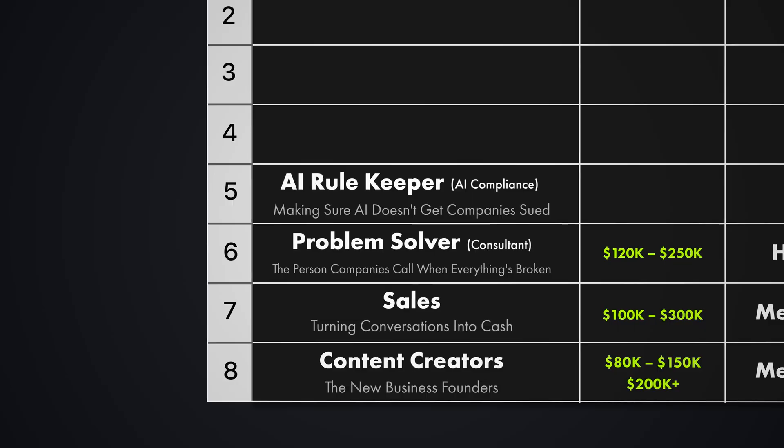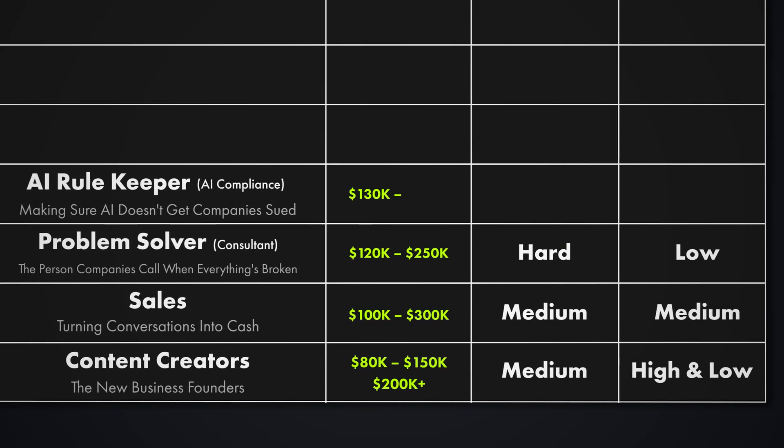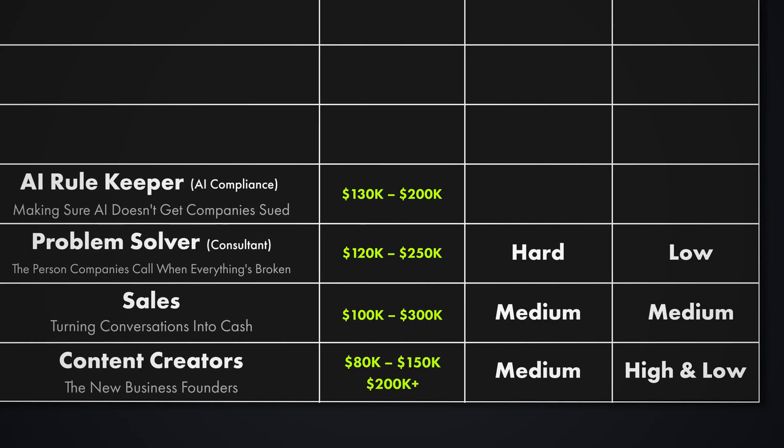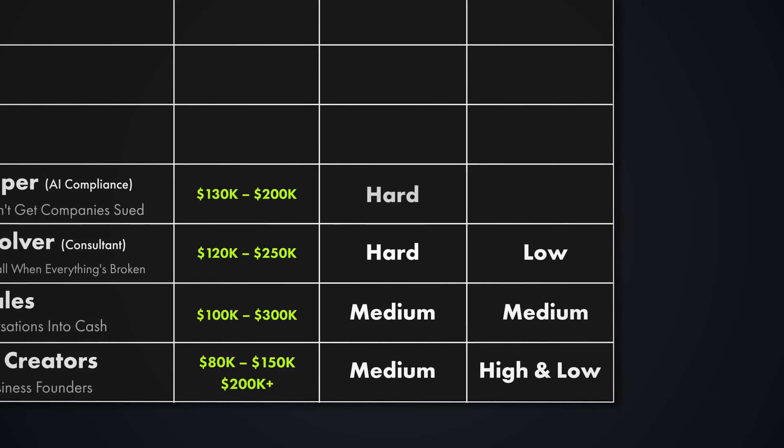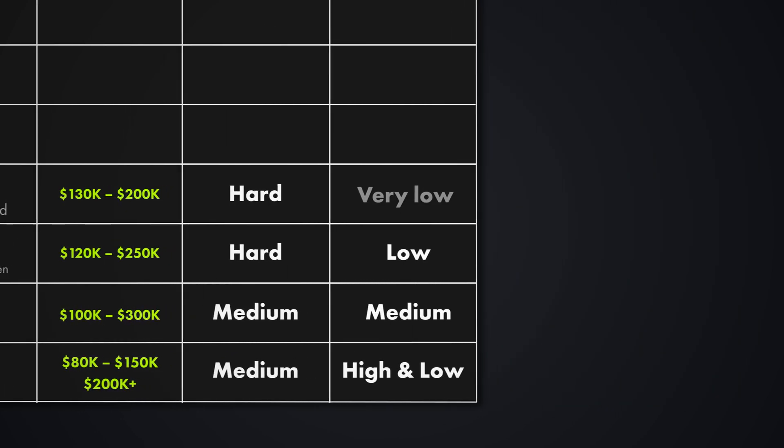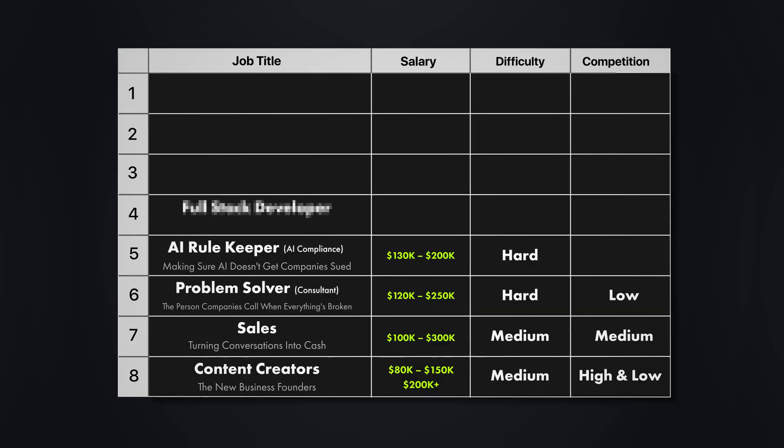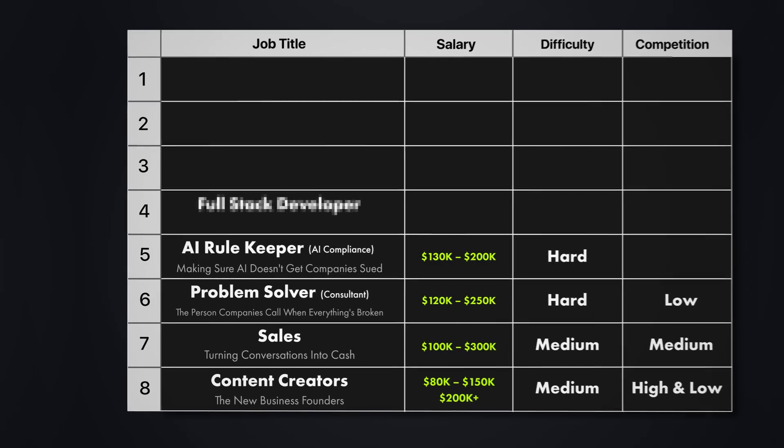Income potential here is between 130 to over 200k a year. Banks and healthcare pay way more. How hard is it to learn? I would say it's pretty hard because you need to understand both AI systems and legal requirements. But the competition is very low because most people find it's boring. But the boring pays extremely well. But compliance rules are worthless if the systems they protect don't actually work in the real world. That's where skill number four becomes essential.